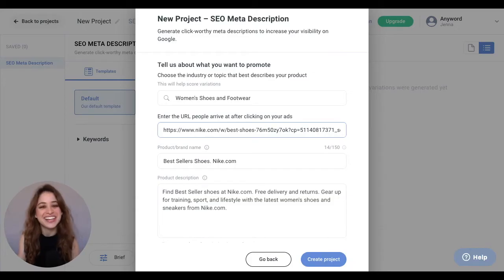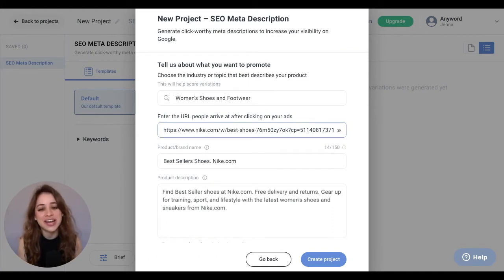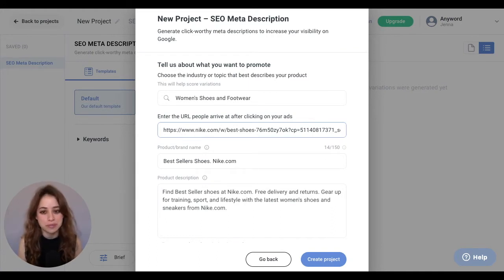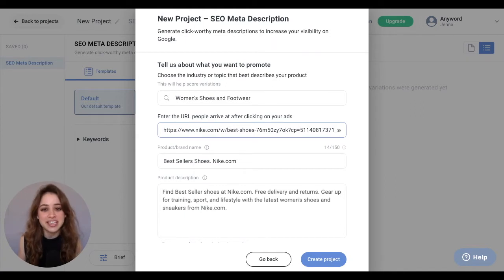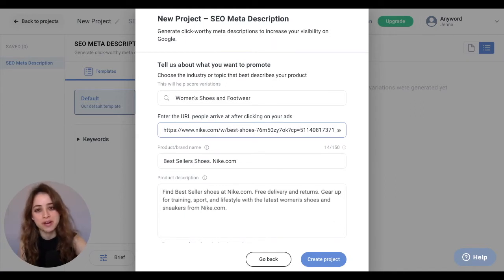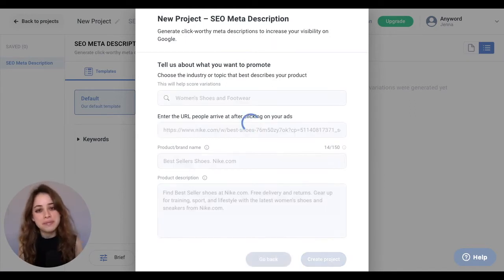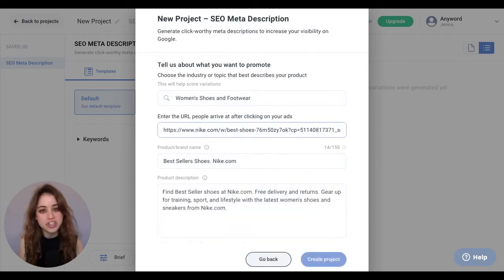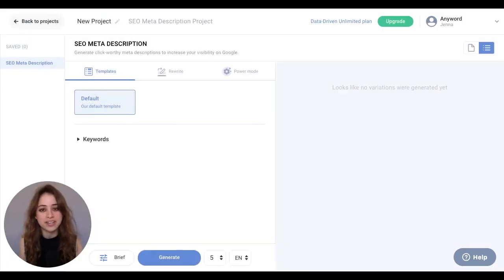Hello AnyWorders! I'm on AnyWord and I've created my new project for an SEO meta description. For this example, we'll use Nike shoes. I've put in my URL and I'm going to hit create project. Keep in mind you can put in a URL or product description.